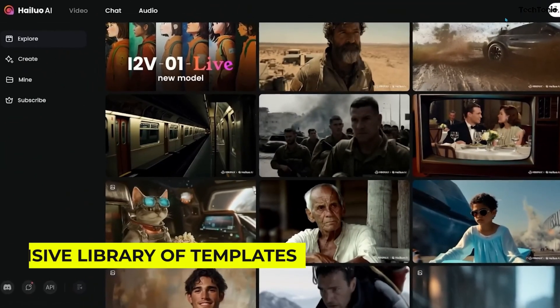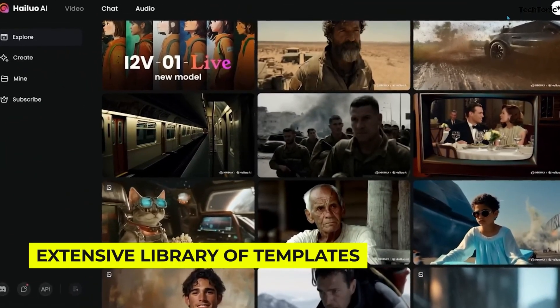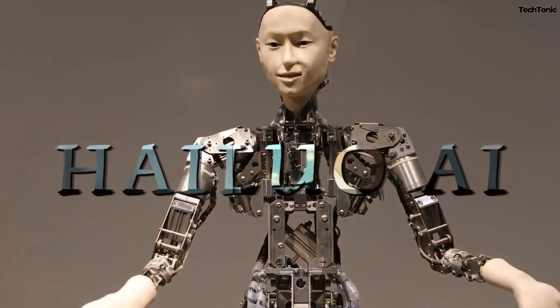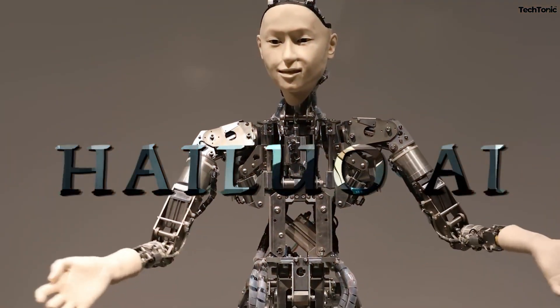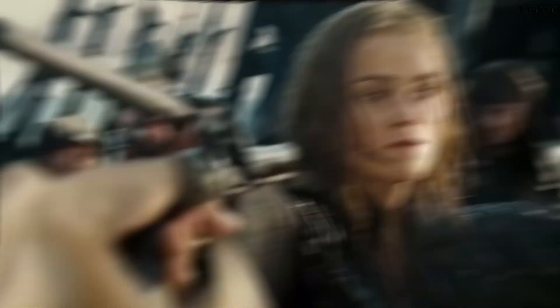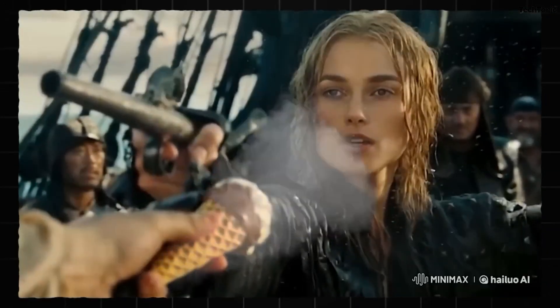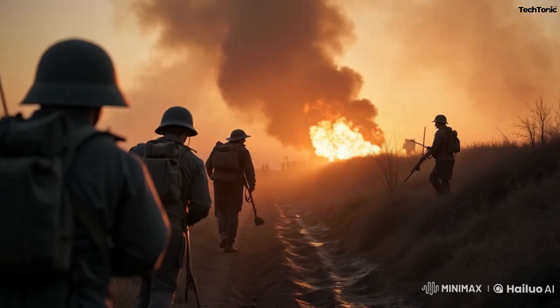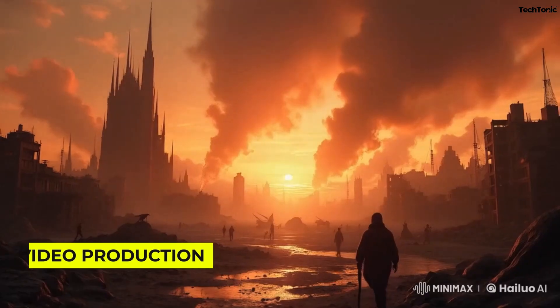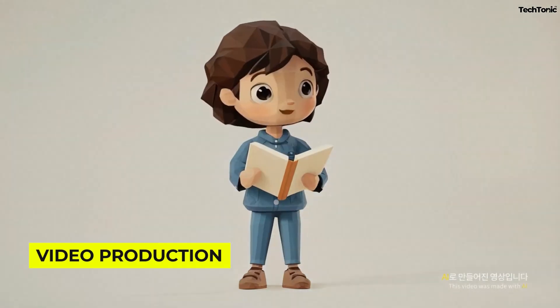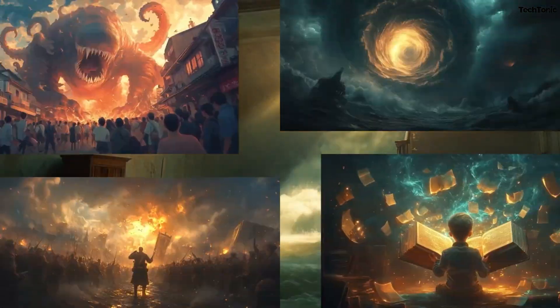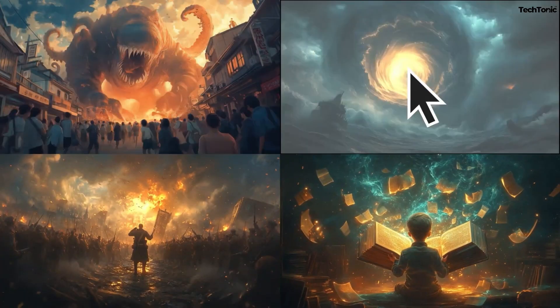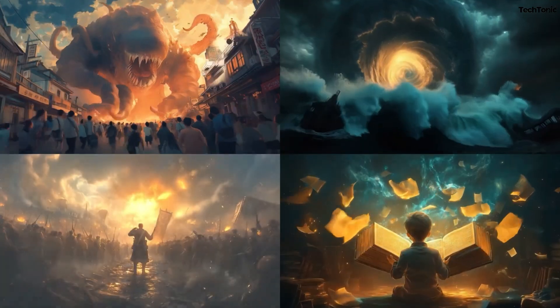With an extensive library of templates, AI-assisted editing, and seamless customization options, Hailuo makes video creation intuitive and efficient. In this video, we'll show you how Hailuo AI revolutionizes video production, so you can focus less on technical hurdles and more on sharing your vision with the world.